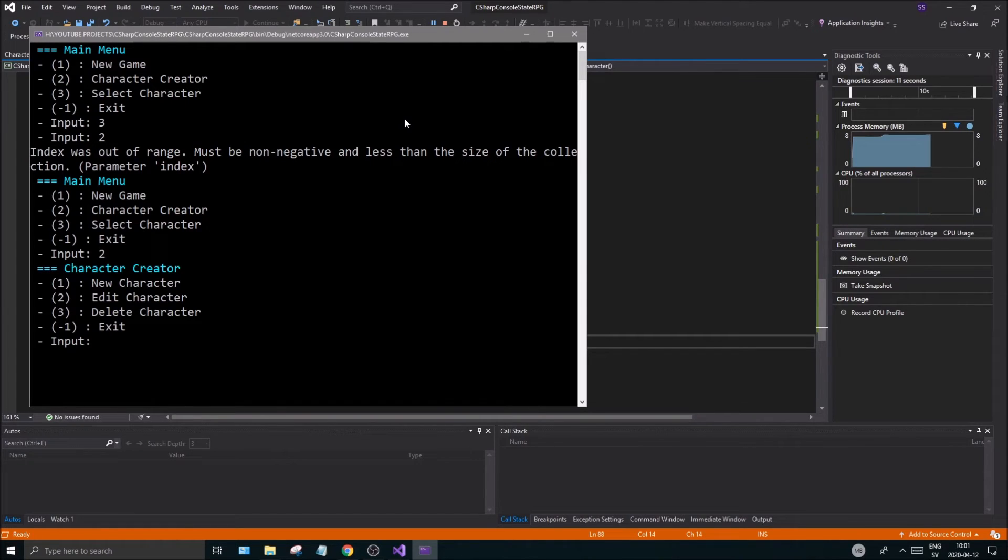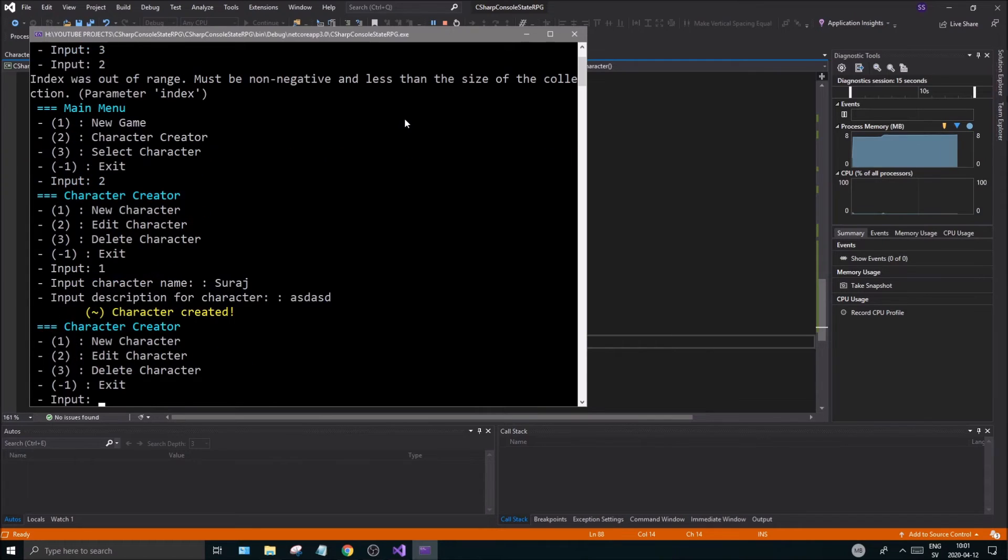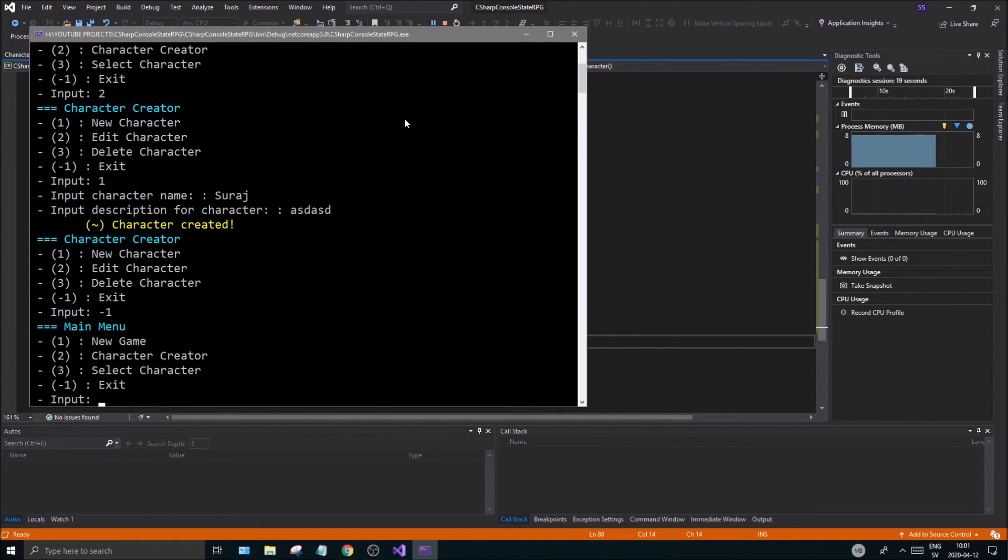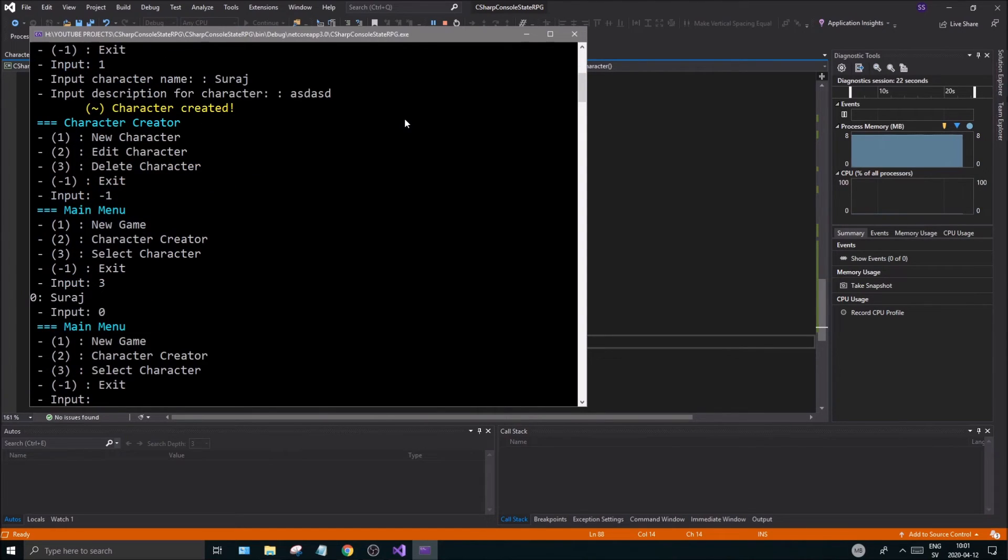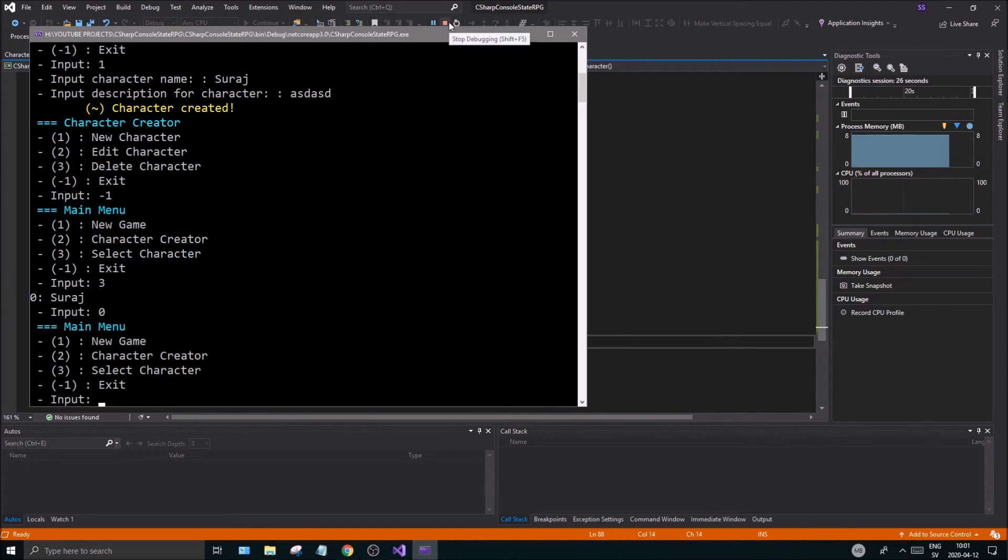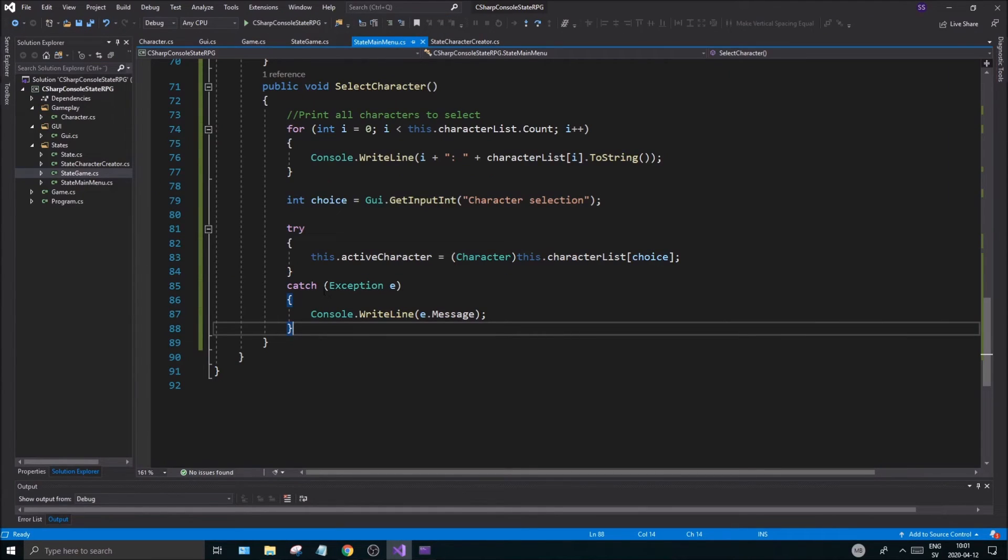Let's create a character, new character, something, and then we will go back and then select the character. It says so I can do zero and then that will work. Very good, and then that will work.